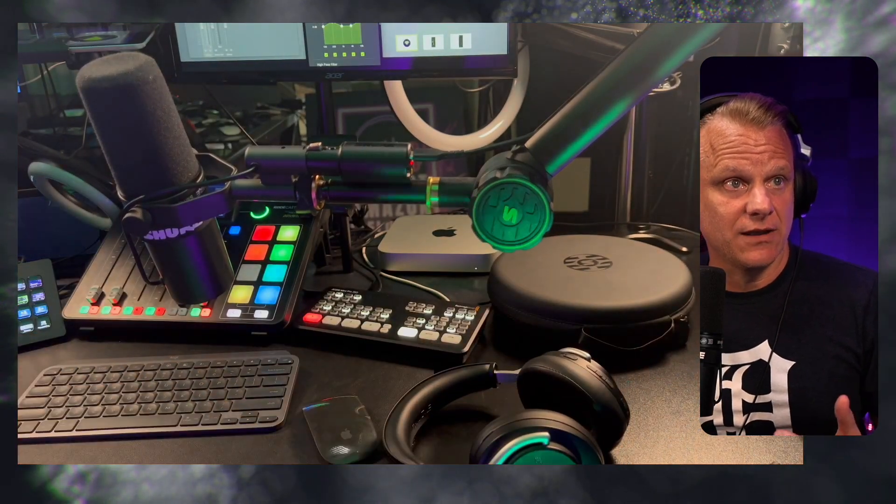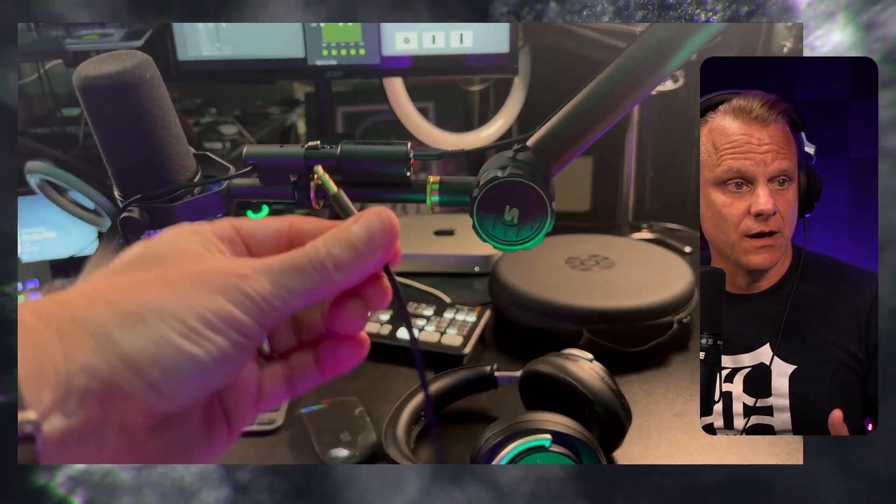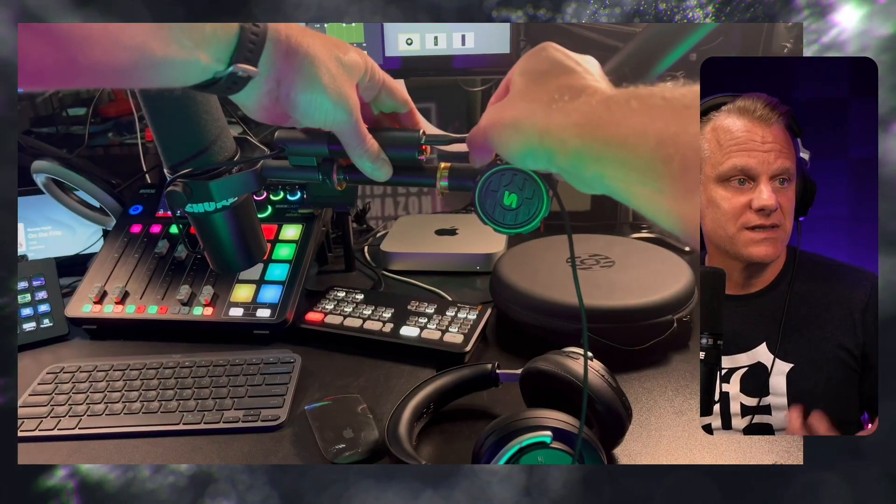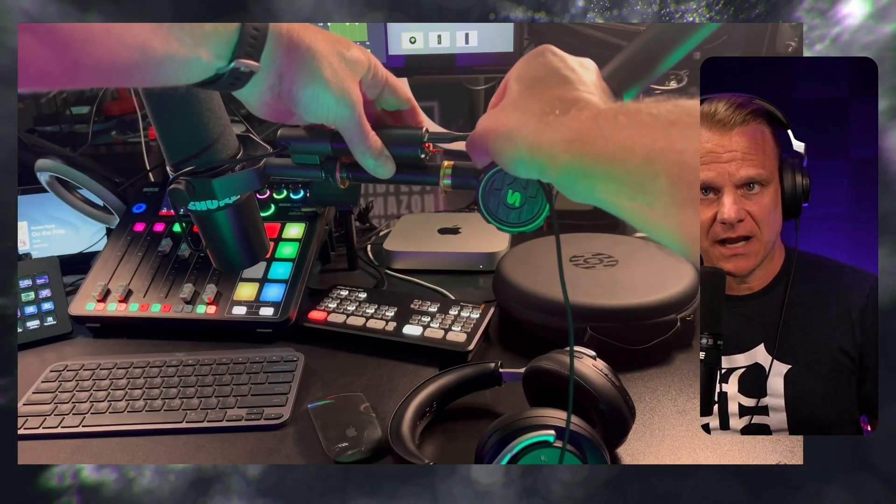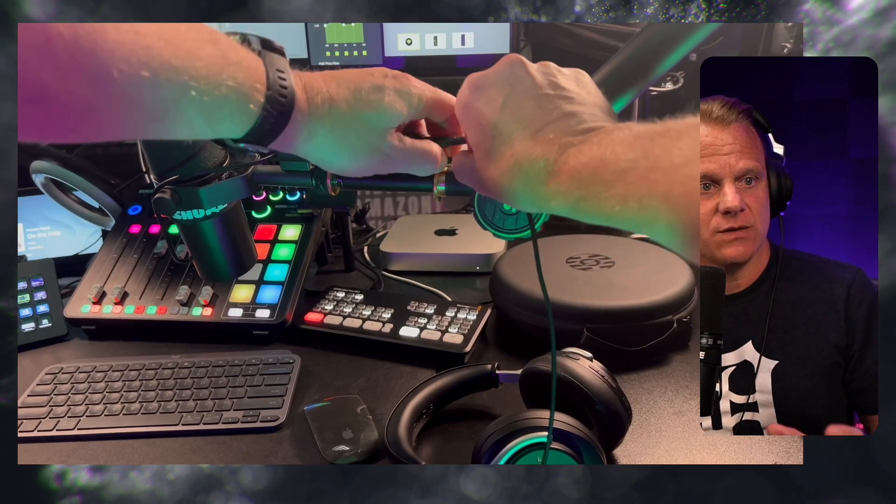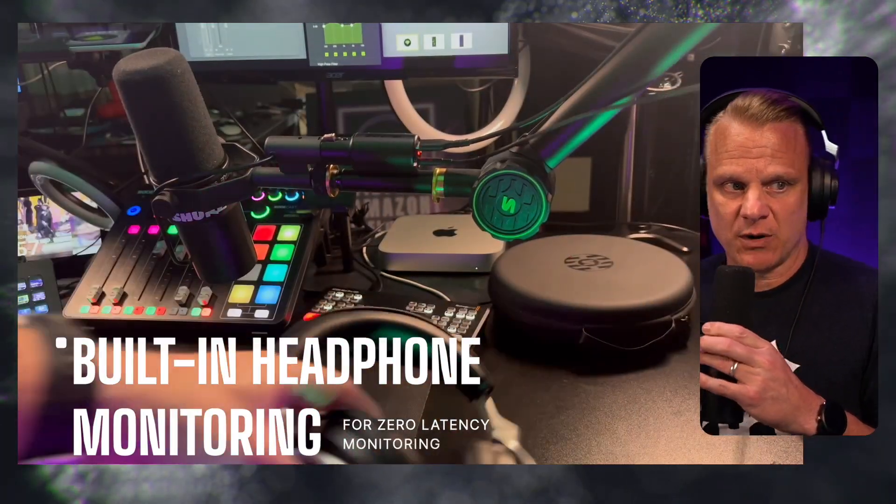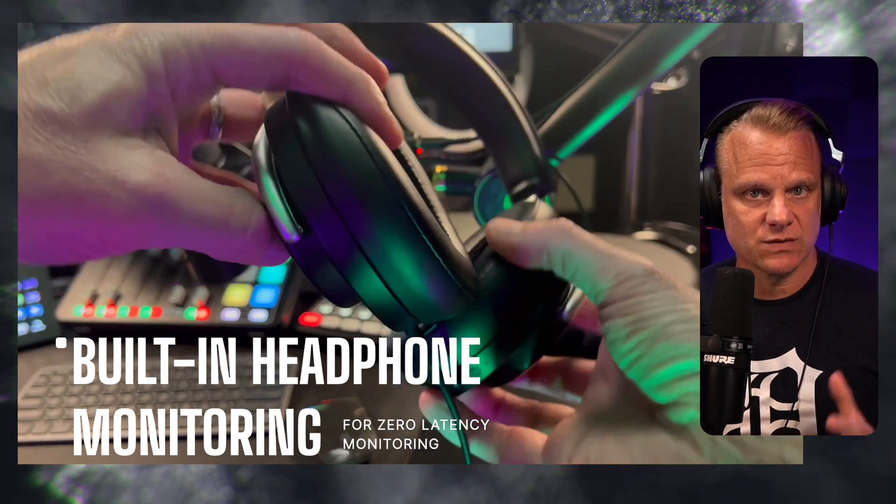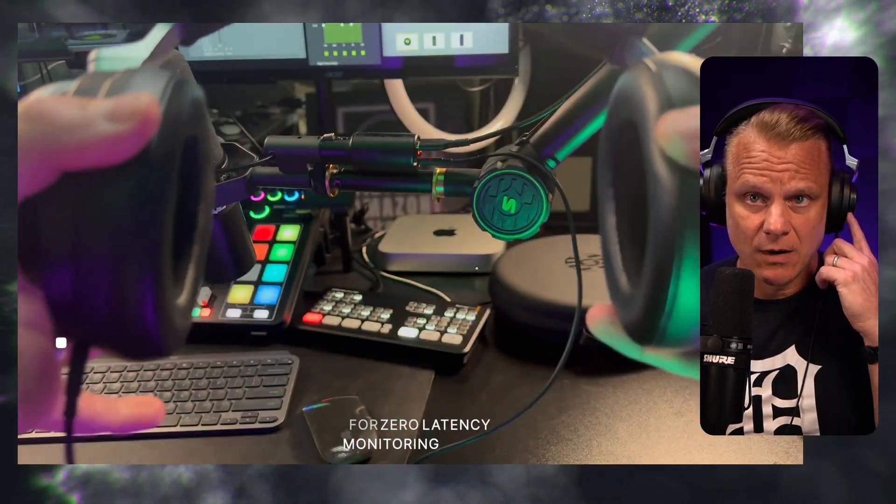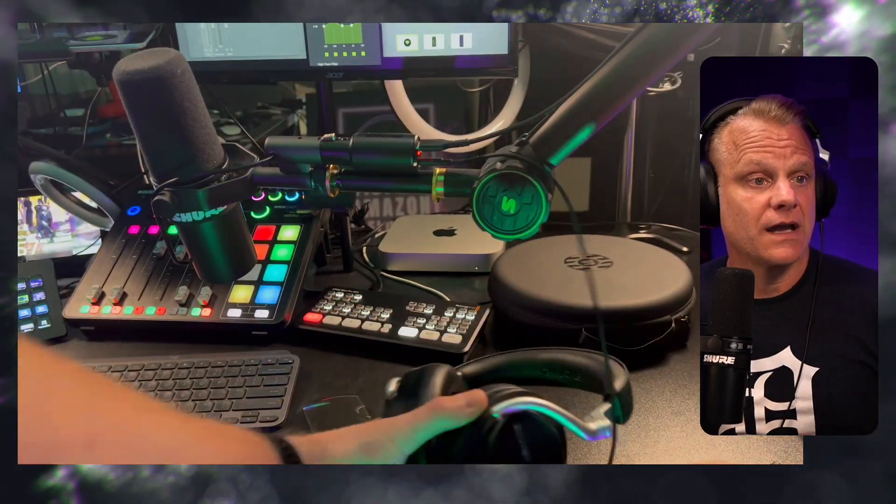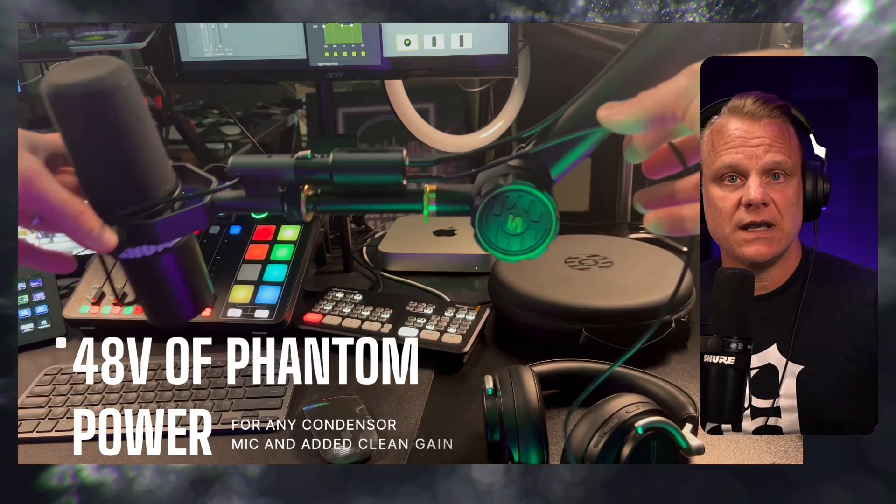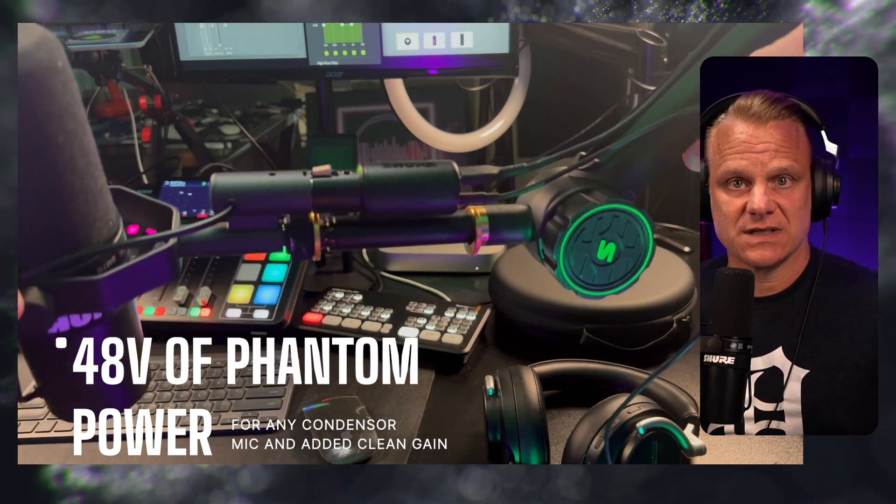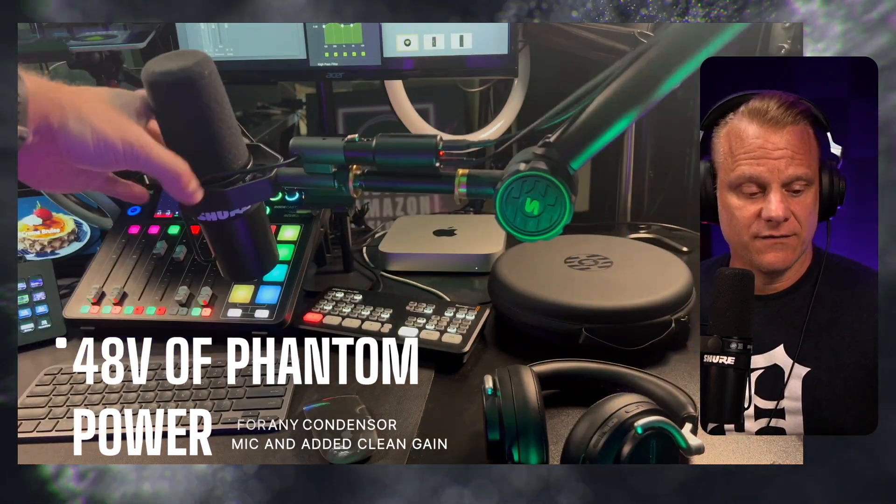You get a 3.5-millimeter headphone jack, and what this is going to do is you're going to be able to monitor everything with zero latency with this built-in headphone jack. It's perfect for live streaming or recording. It's what I've got plugged in right now with these Shure AONIQ 50 headphones. Everything is nice and clean for you to be able to do this.